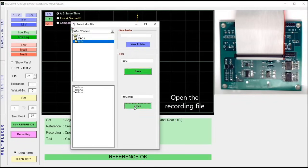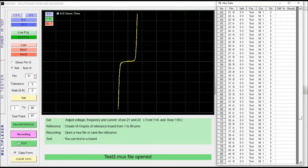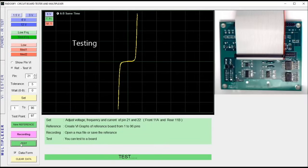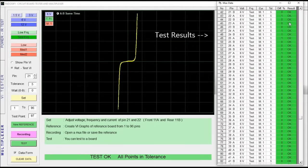Open the data and click the test button for starting the test. See the test results at the table.